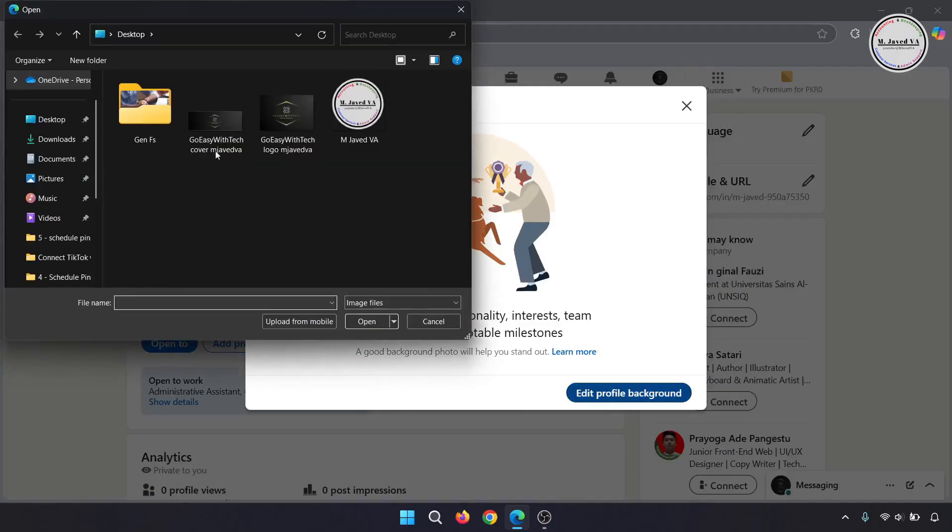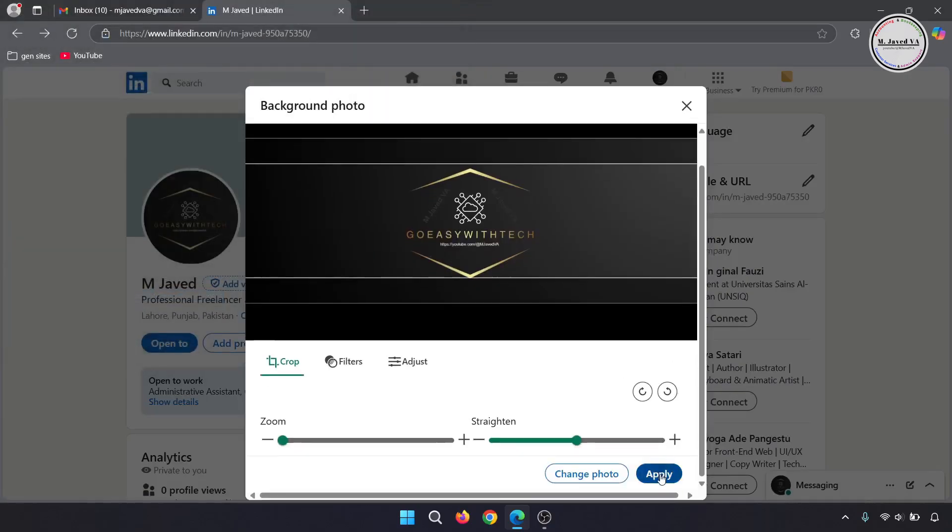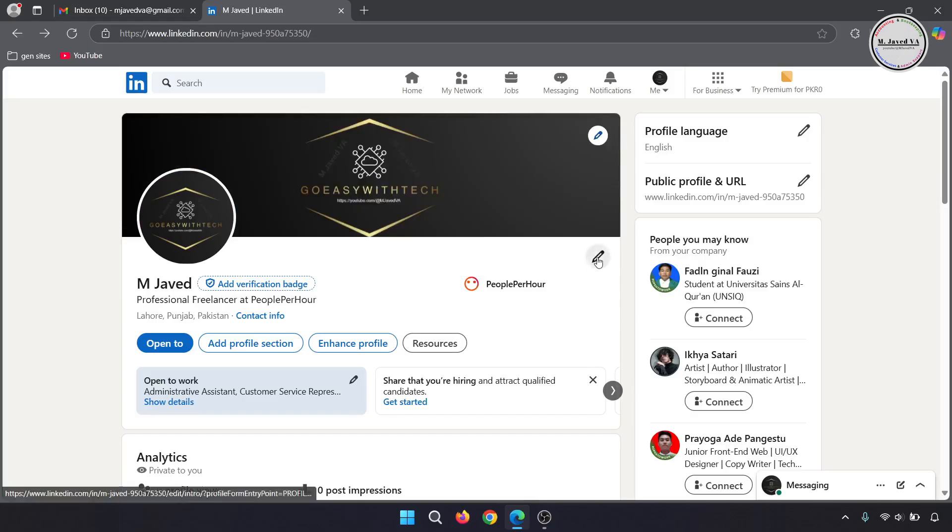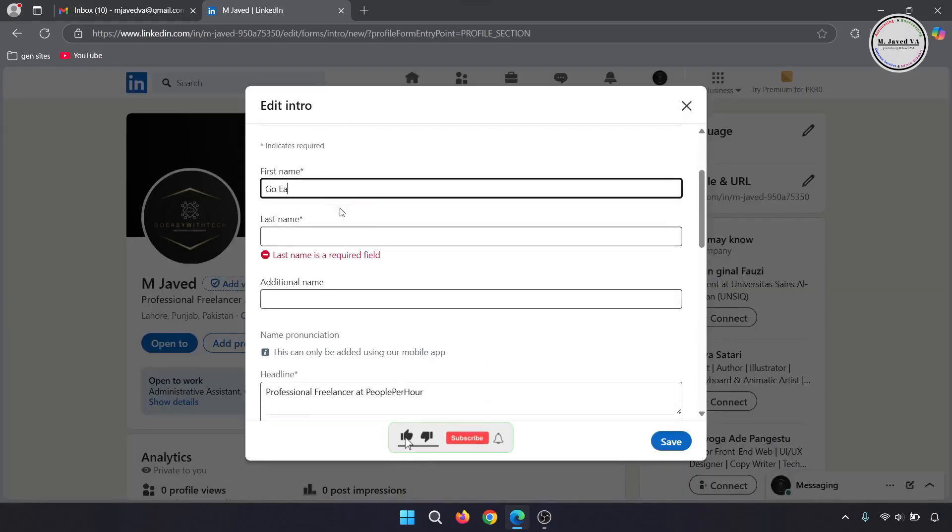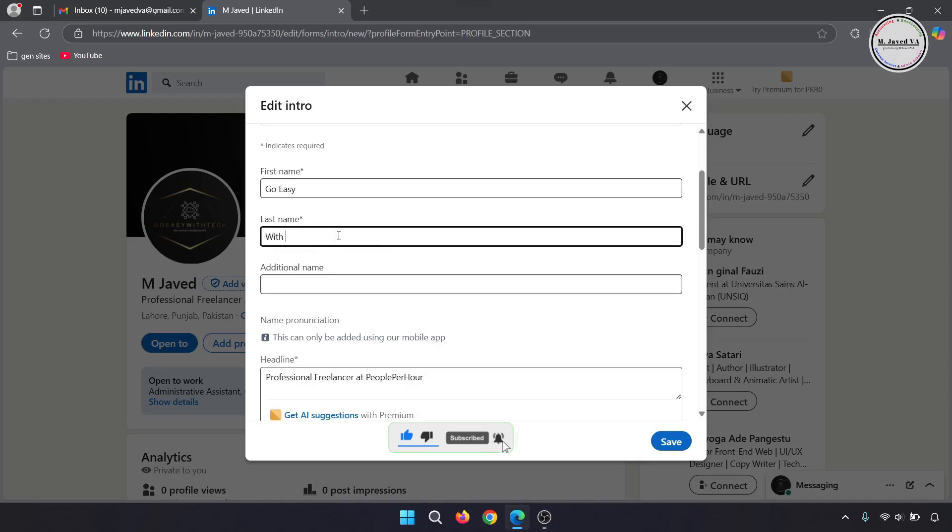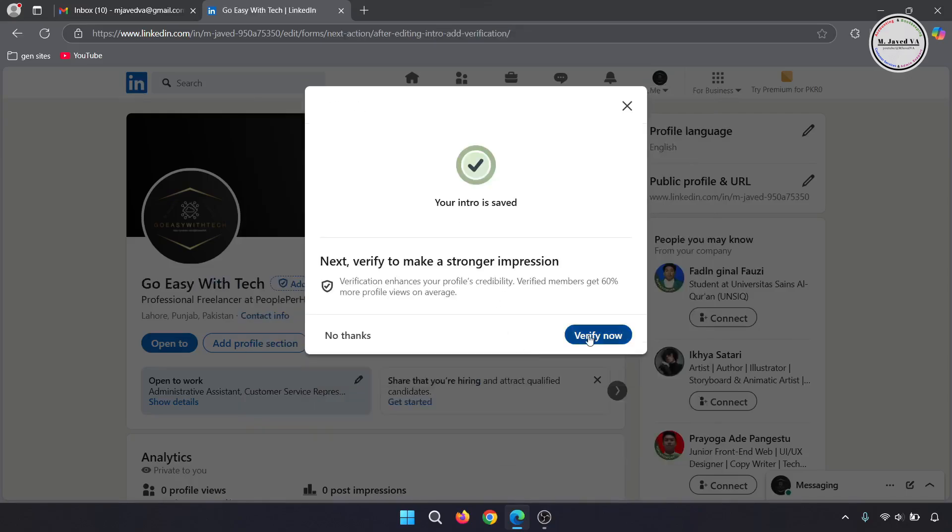And this is how you can create your account on LinkedIn. If you found this tutorial helpful, please don't forget to support by hitting the like and subscribe and sharing your thoughts in the comments section. I hope this will be helpful for someone out there. Thanks for watching.